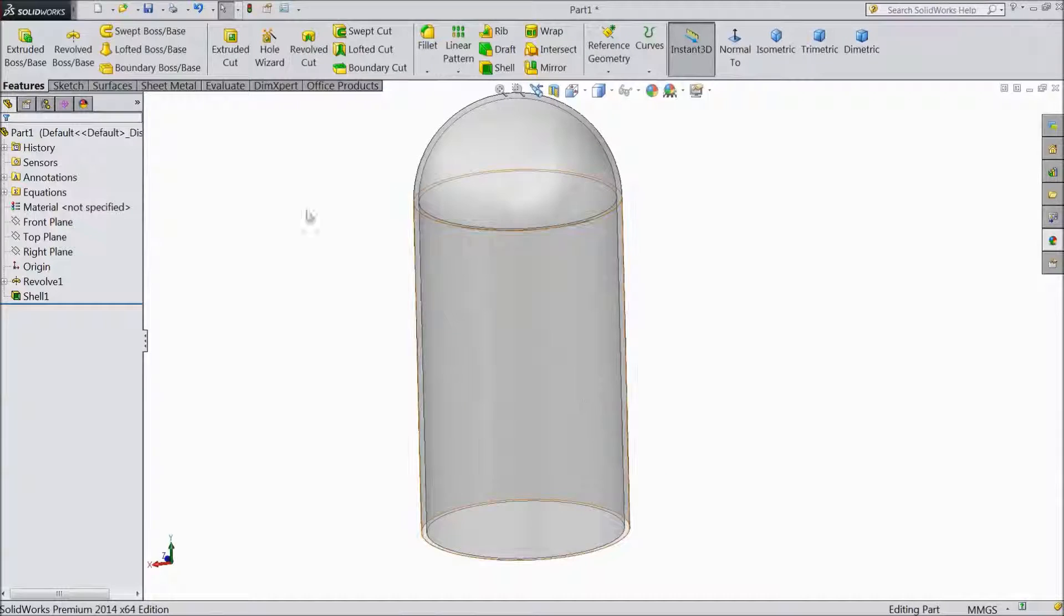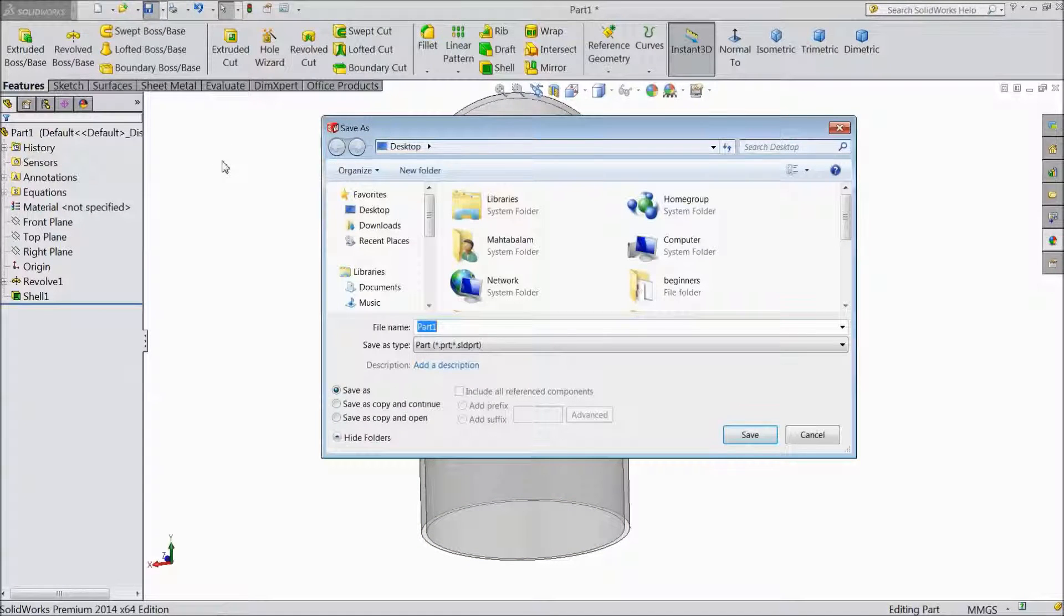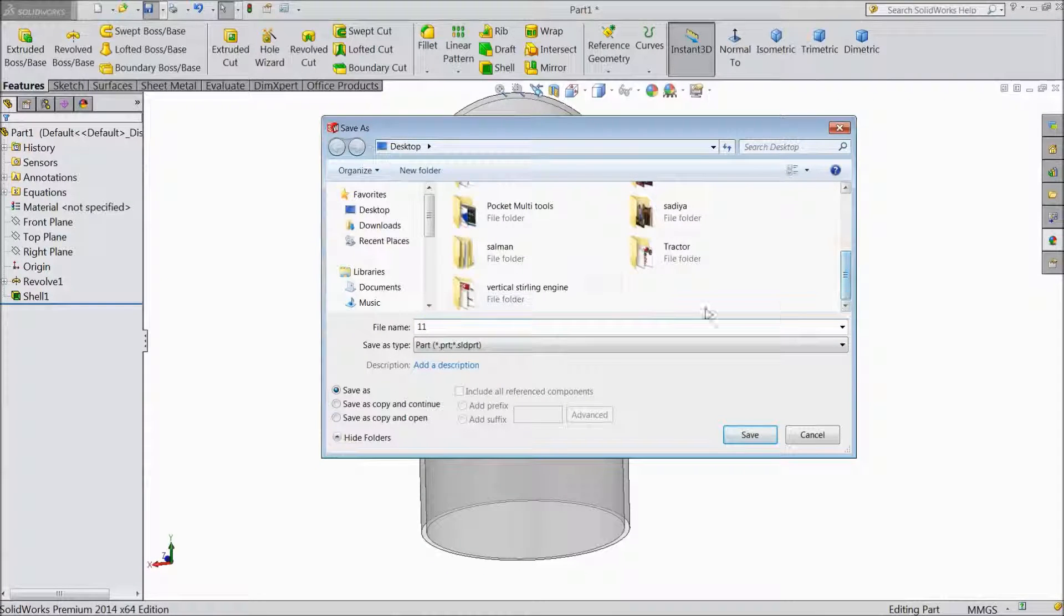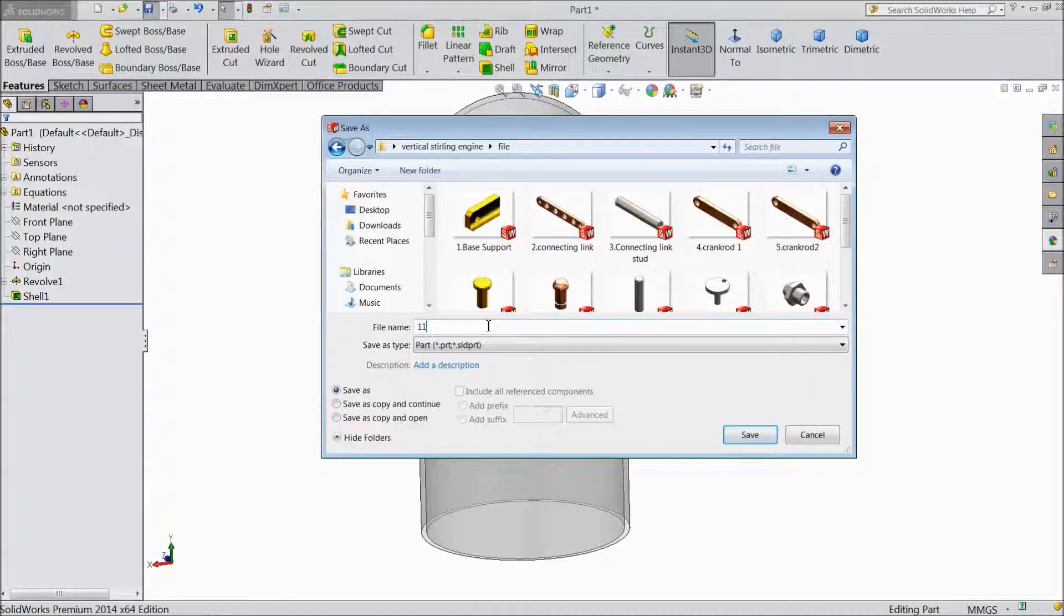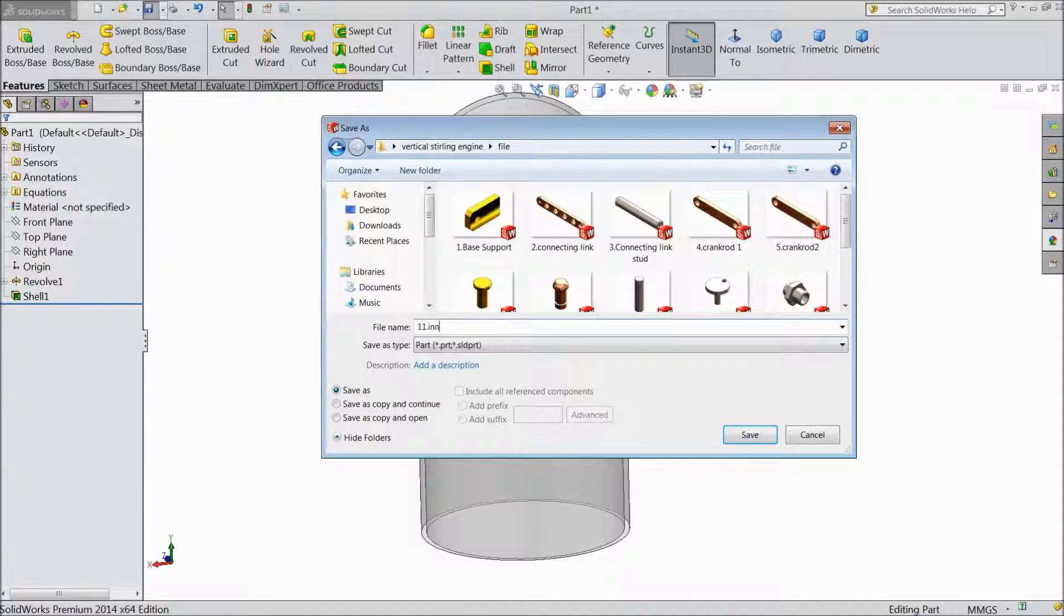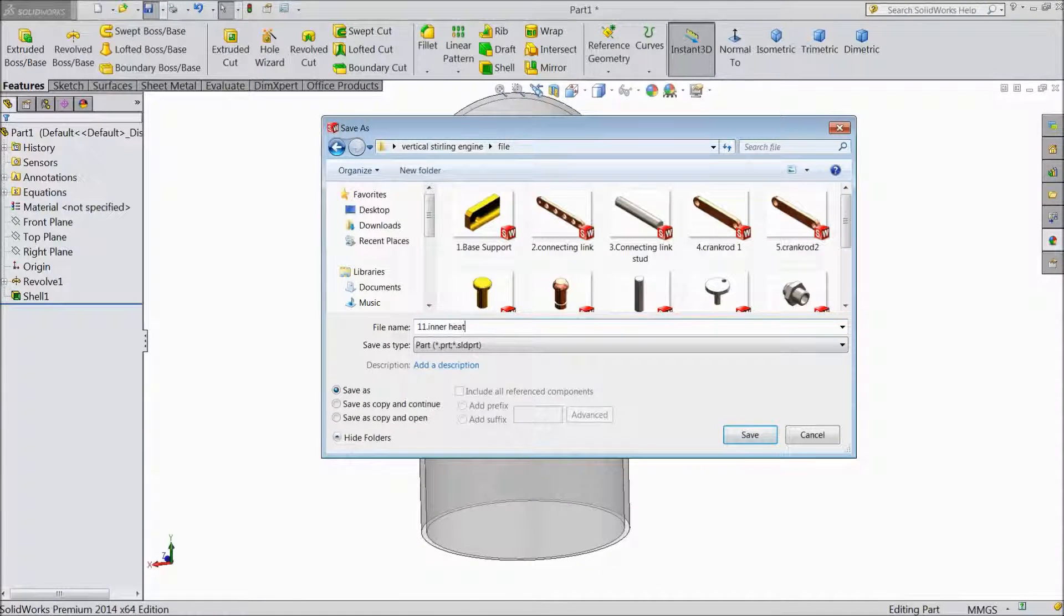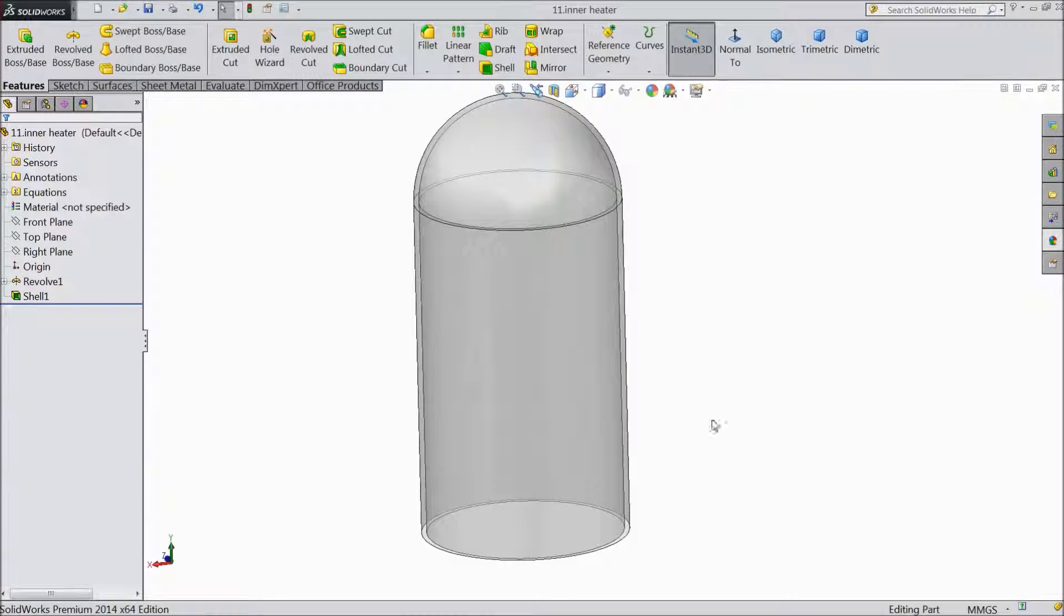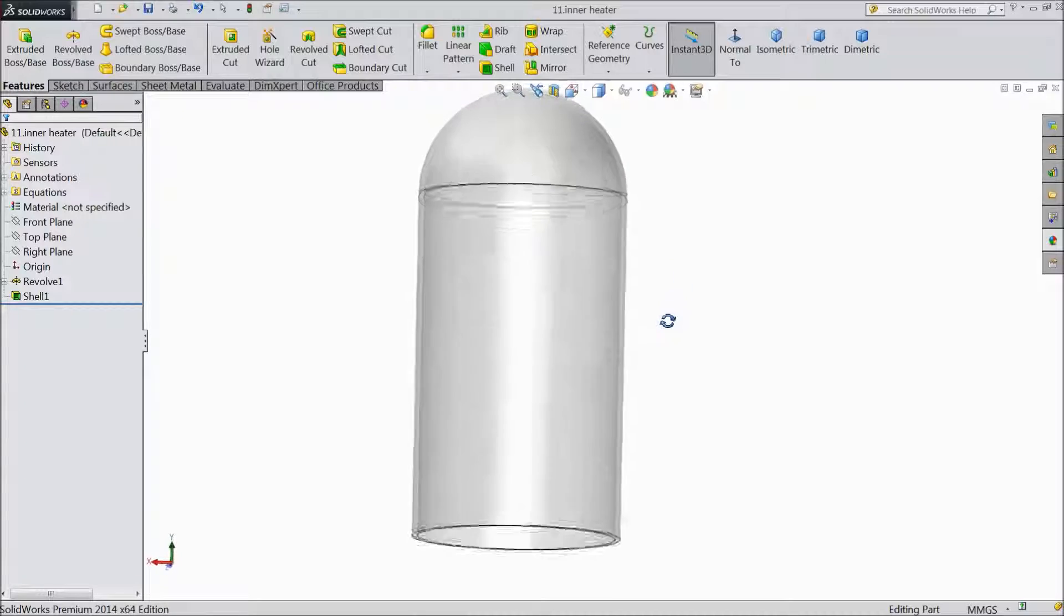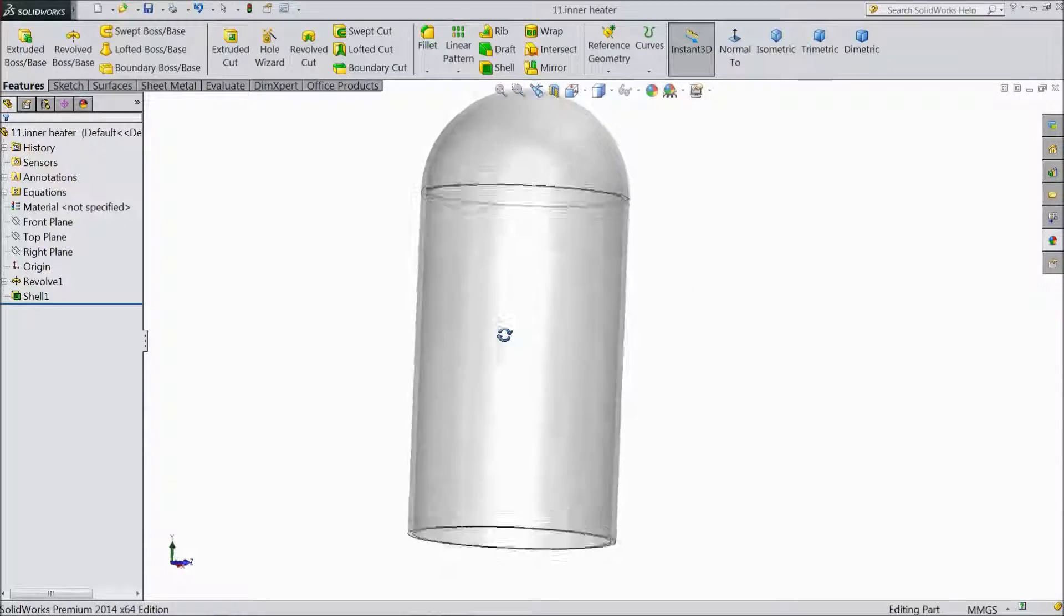Now save it. Enter inner heater. Please subscribe our channel for more videos and more projects in SOLIDWORKS. Thanks for watching.